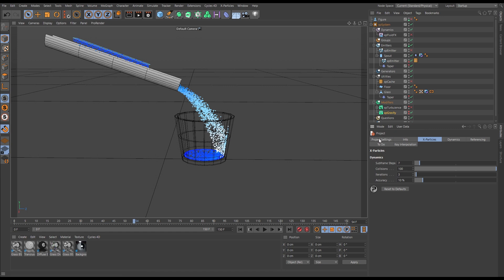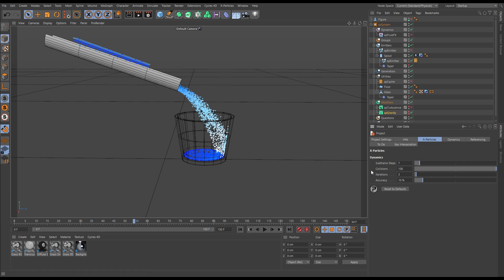But if we hit Ctrl+D to have a look at our Cinema 4D project settings, and in our X-Particles project settings, look, to get this stream of particles to be smooth, so for the gravity to be solving smoothly, we have had to increase the subframe steps to seven from the default one subframe step.